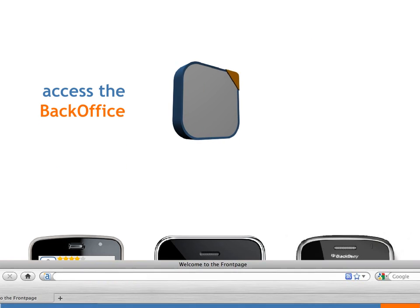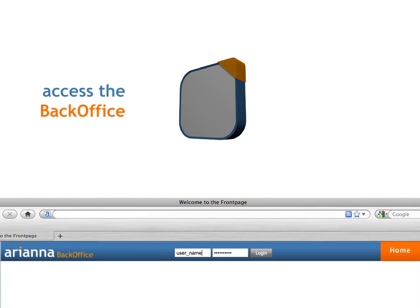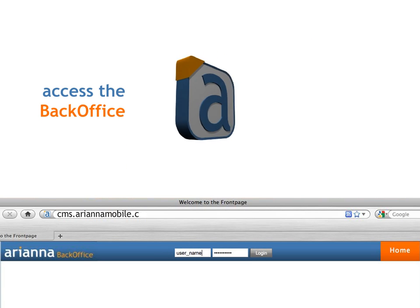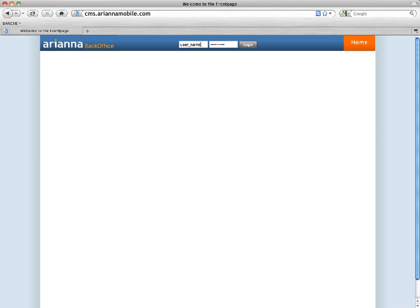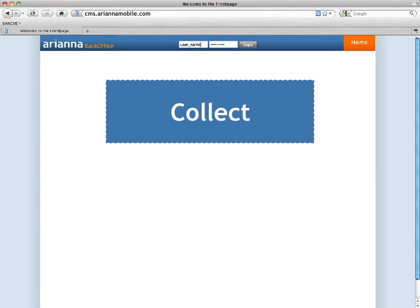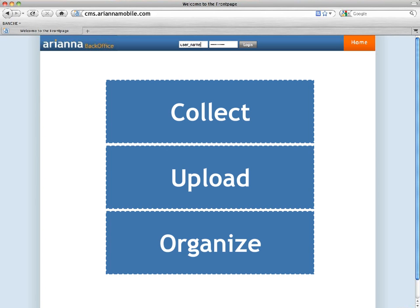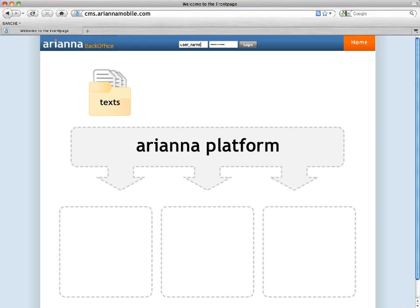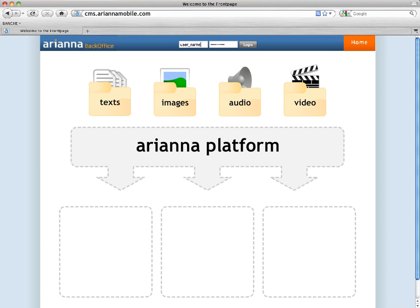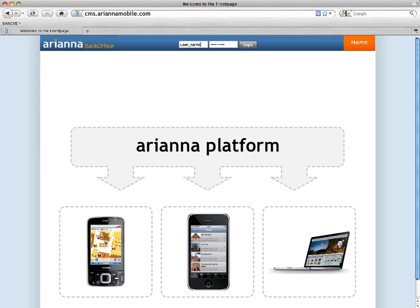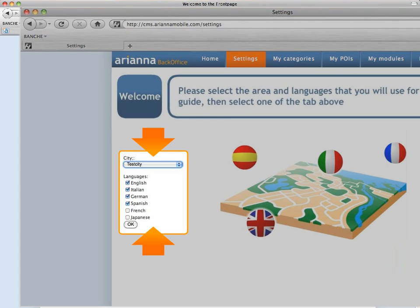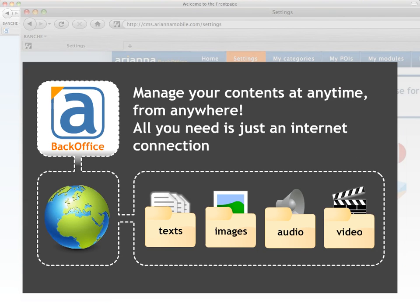First of all you have to access the online back office at cms.arianamobile.com. Then collect, upload, and organize your cultural contents. They can be texts, images, audios, and videos. With Ariana you can edit your contents in as many languages as you want. Moreover you can update your contents at any time from anywhere. All you need is just an internet connection.